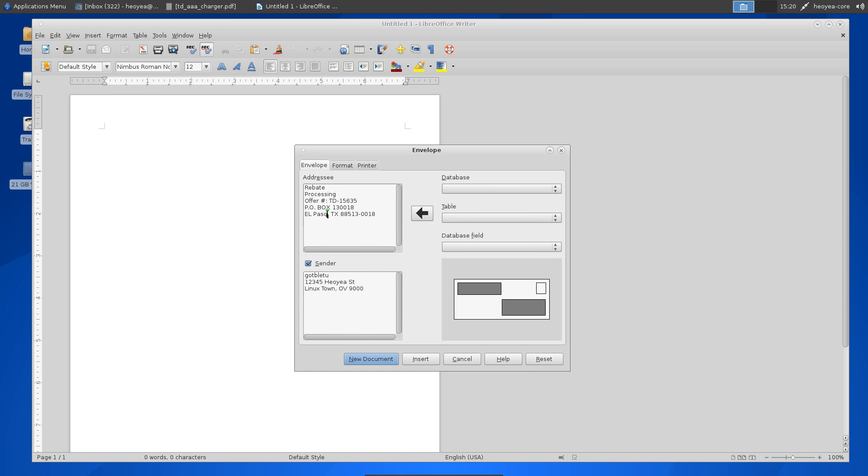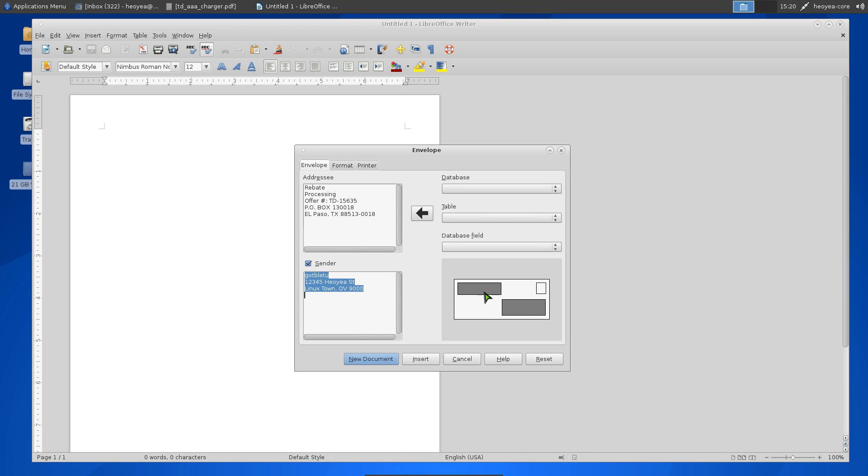In the Addresses section, this is where you're sending it to, so fill that out. I have an address here for rebates. The Sender section is your address. If you don't want to show your sender address, you can uncheck this. You'll see the preview over here with two gray boxes showing where the addresses will be positioned, or not if you uncheck it.